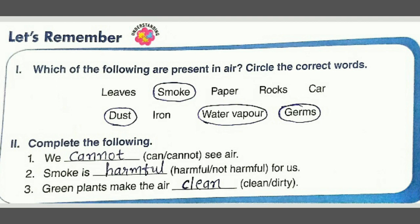Then paper, rocks, car — these three things are not present in air. Then dust — that is present in air, so we circle it. Then iron — not present in air. Then water vapor and germs — both are present in air, so we circle both of them.